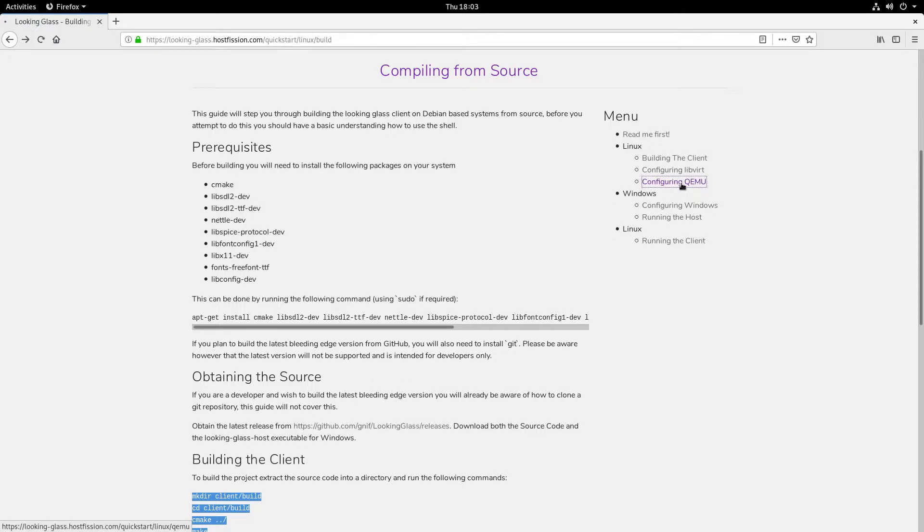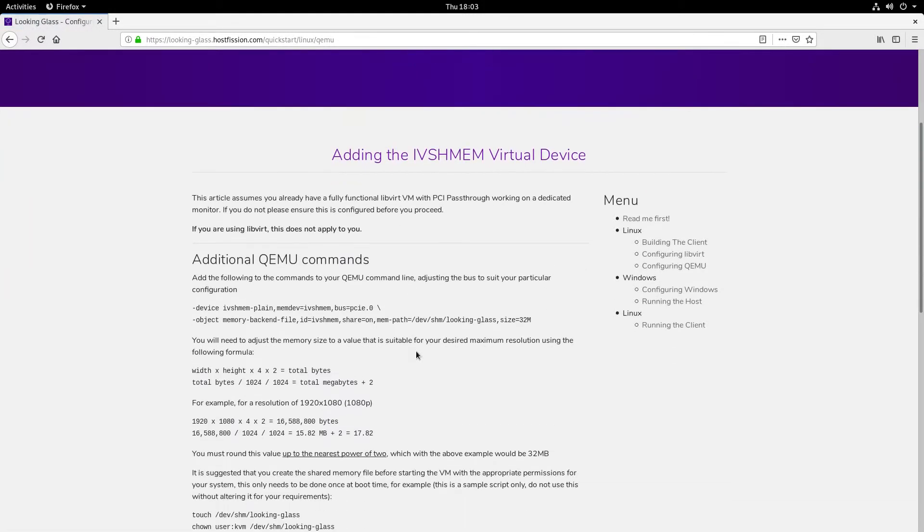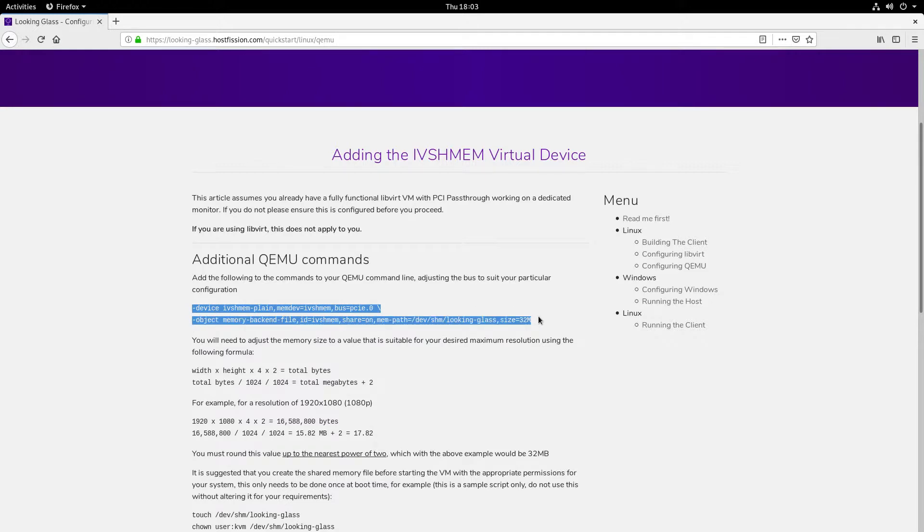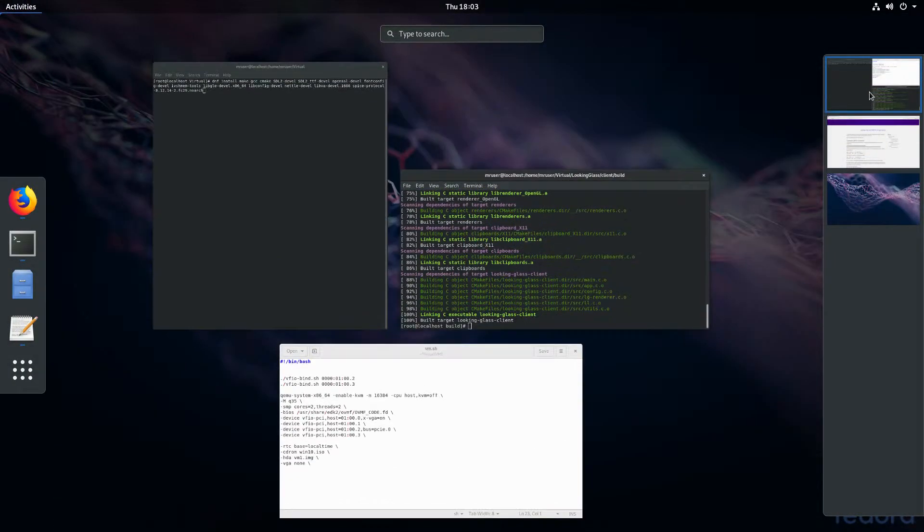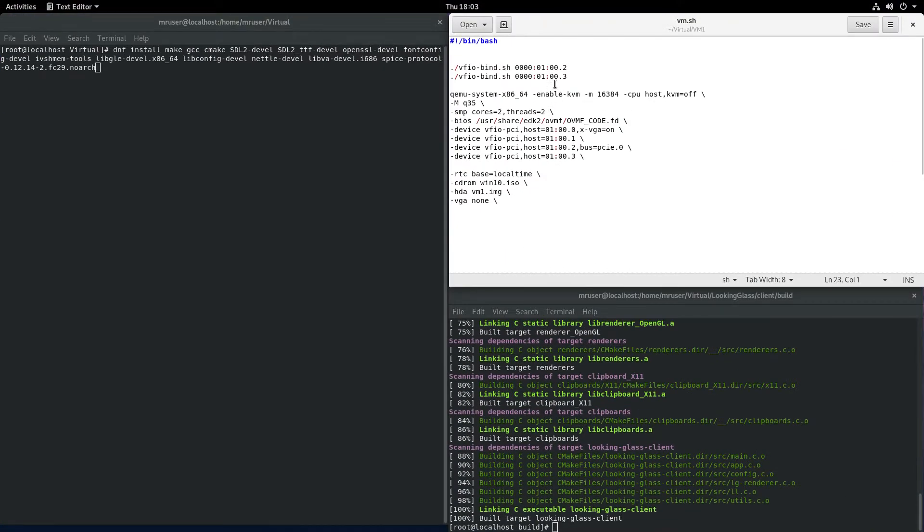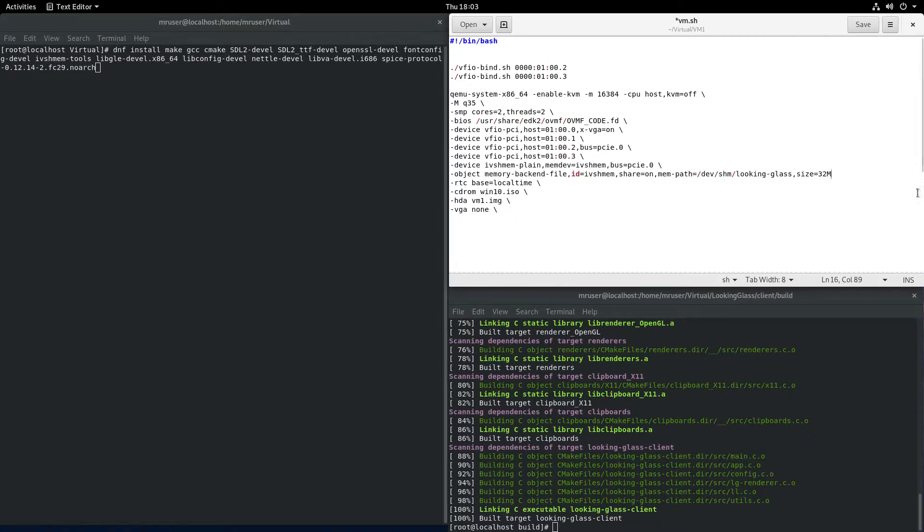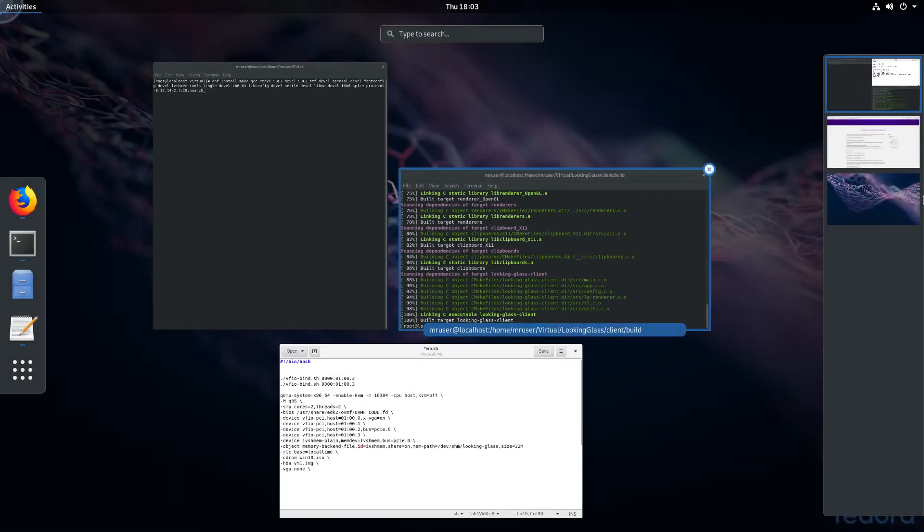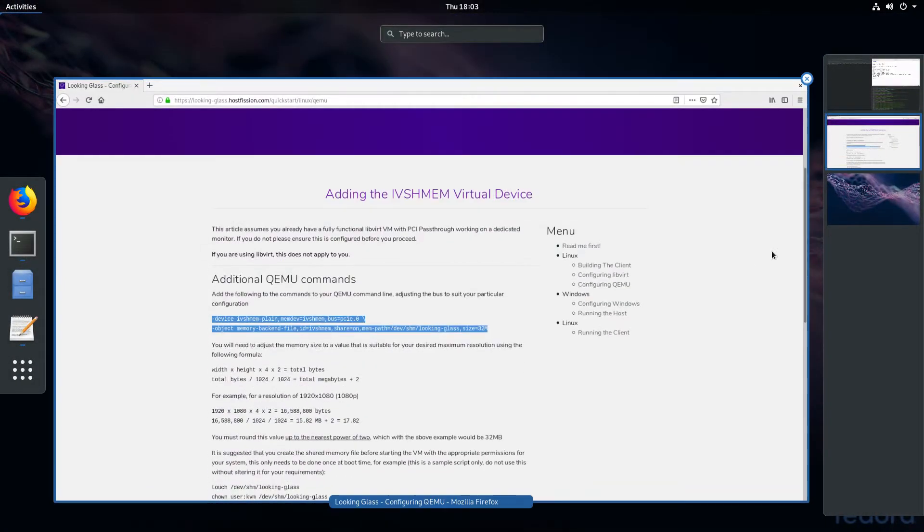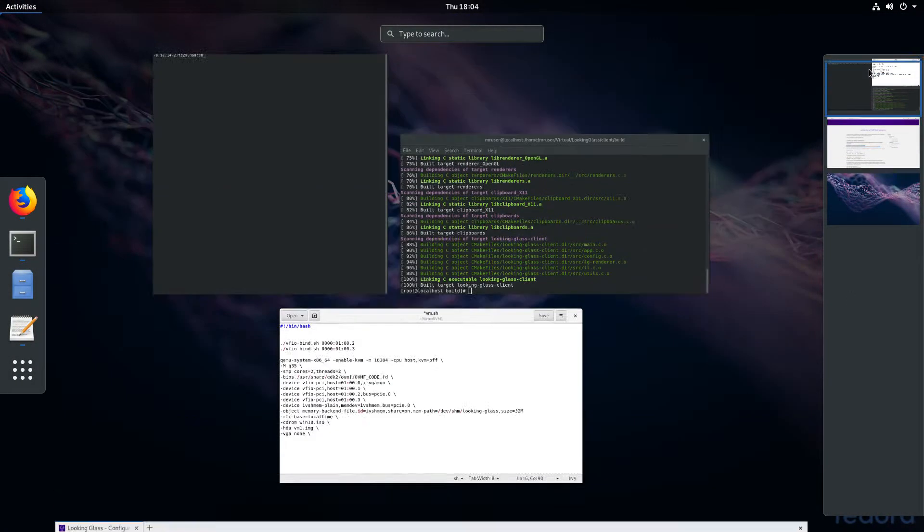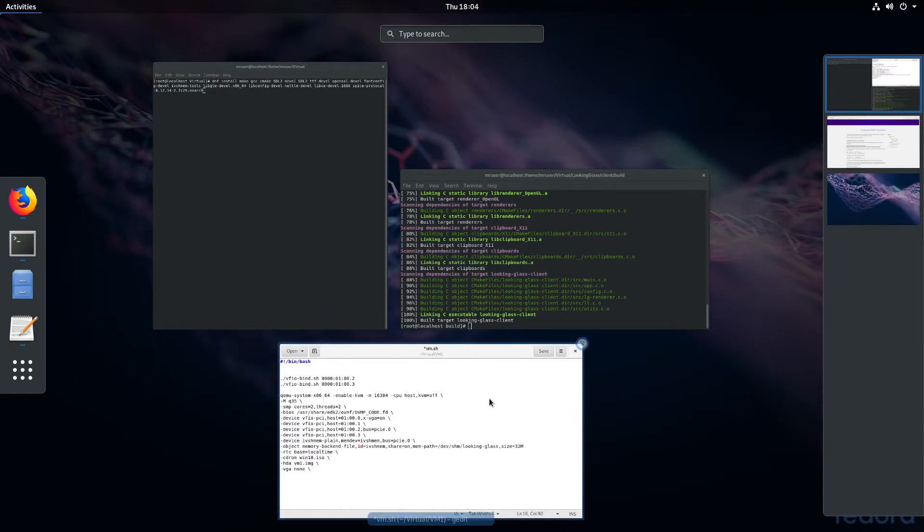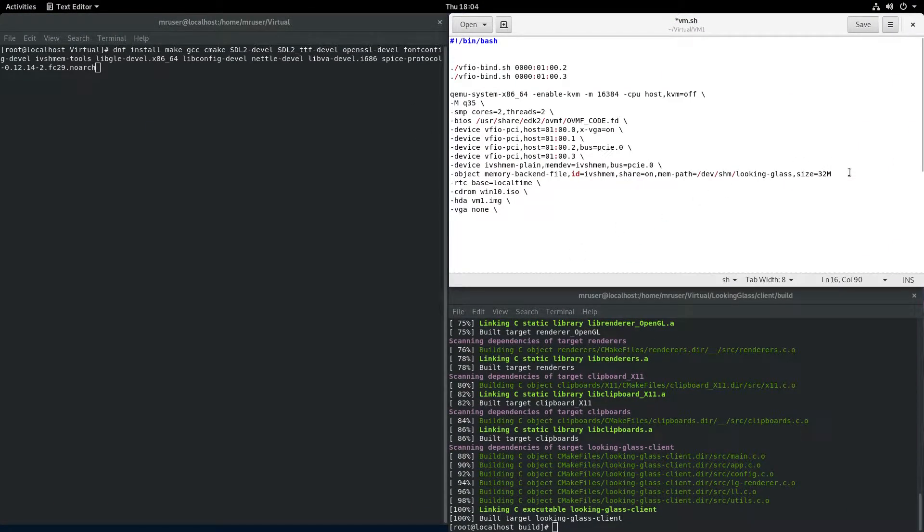Next, we need to configure our QEMU initialization script. We need to add the inter-virtual machine shared memory device. Let's copy that, go to our script, and paste it. It's 32 megabytes in size, so it should support up to 1080p resolution. If you run a much higher resolution, you might have to change that.